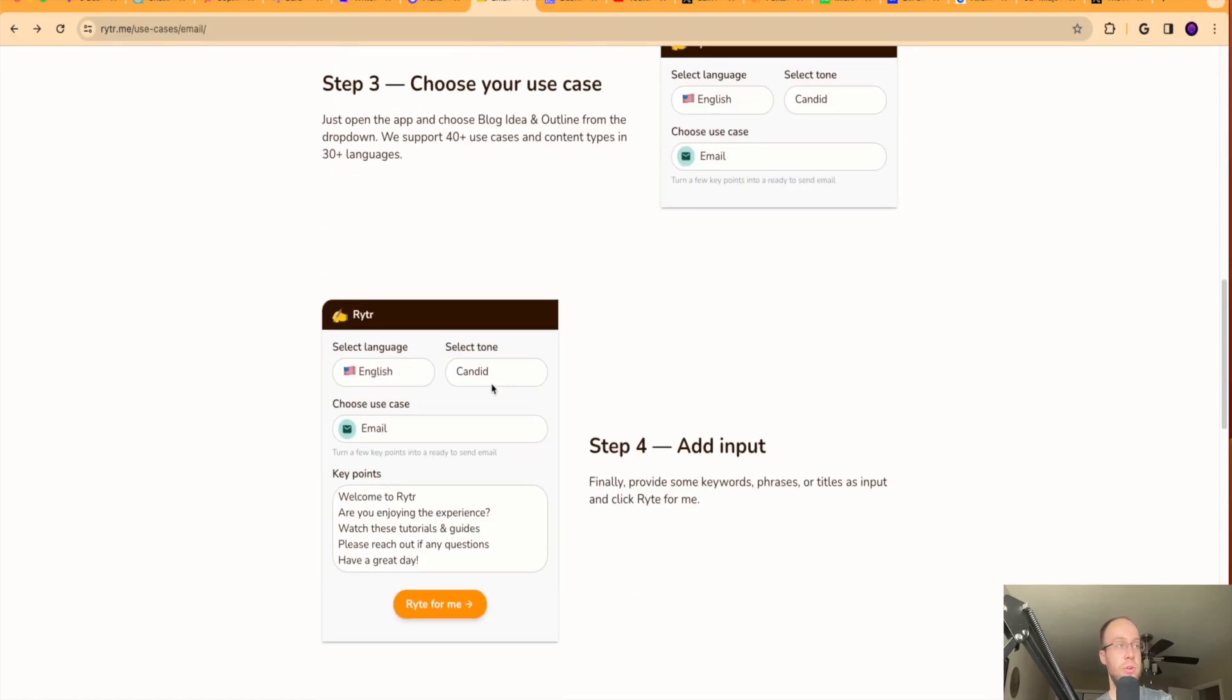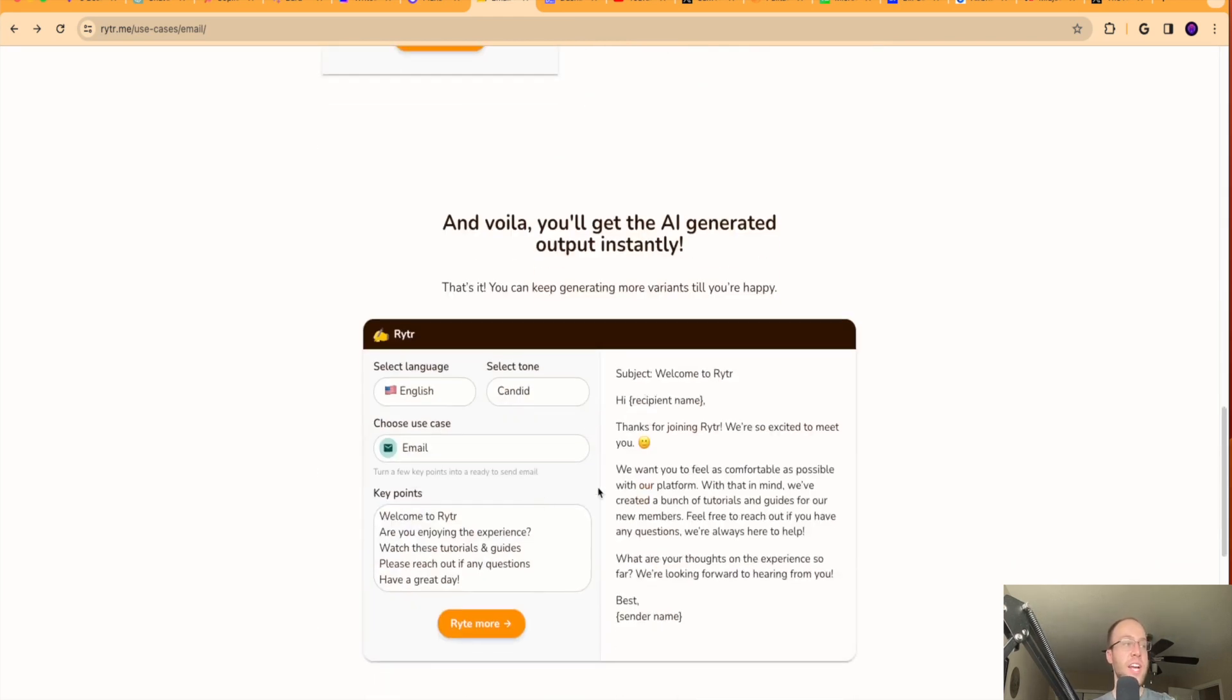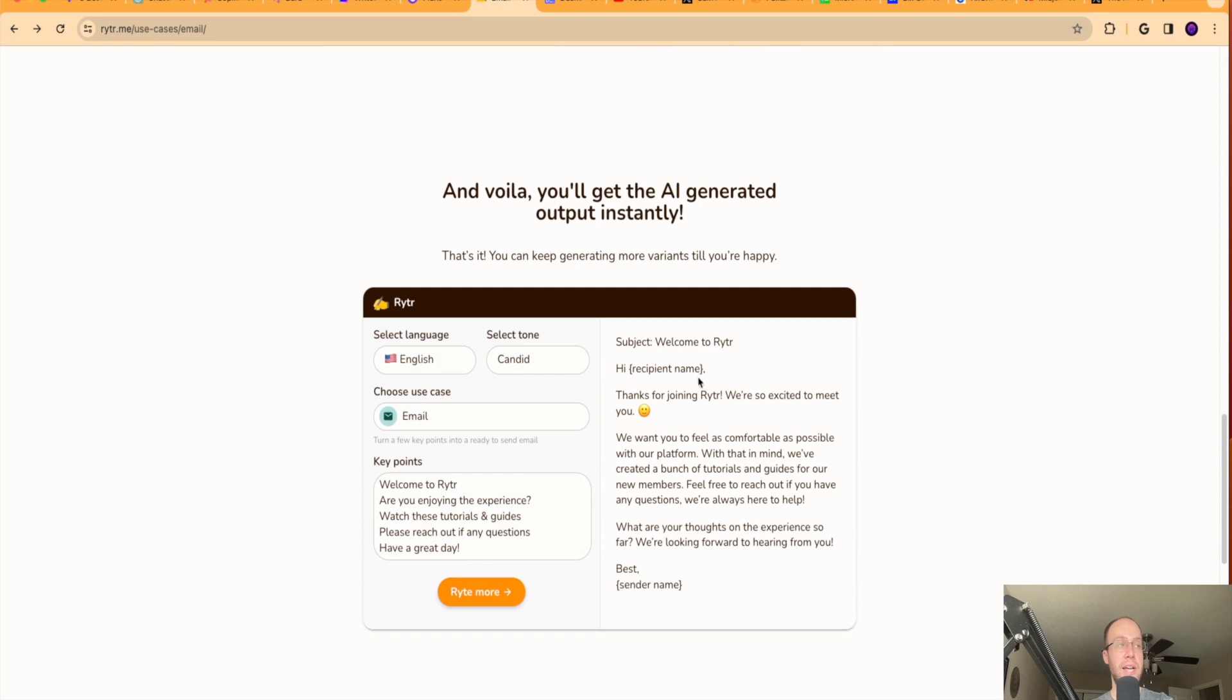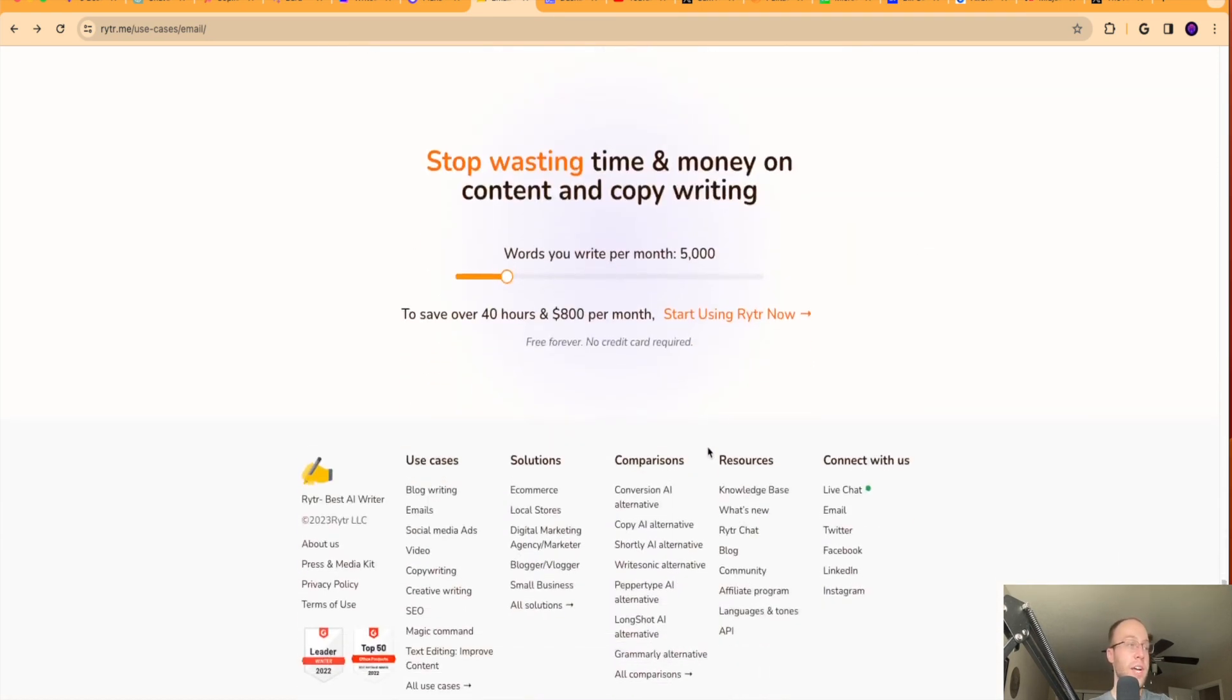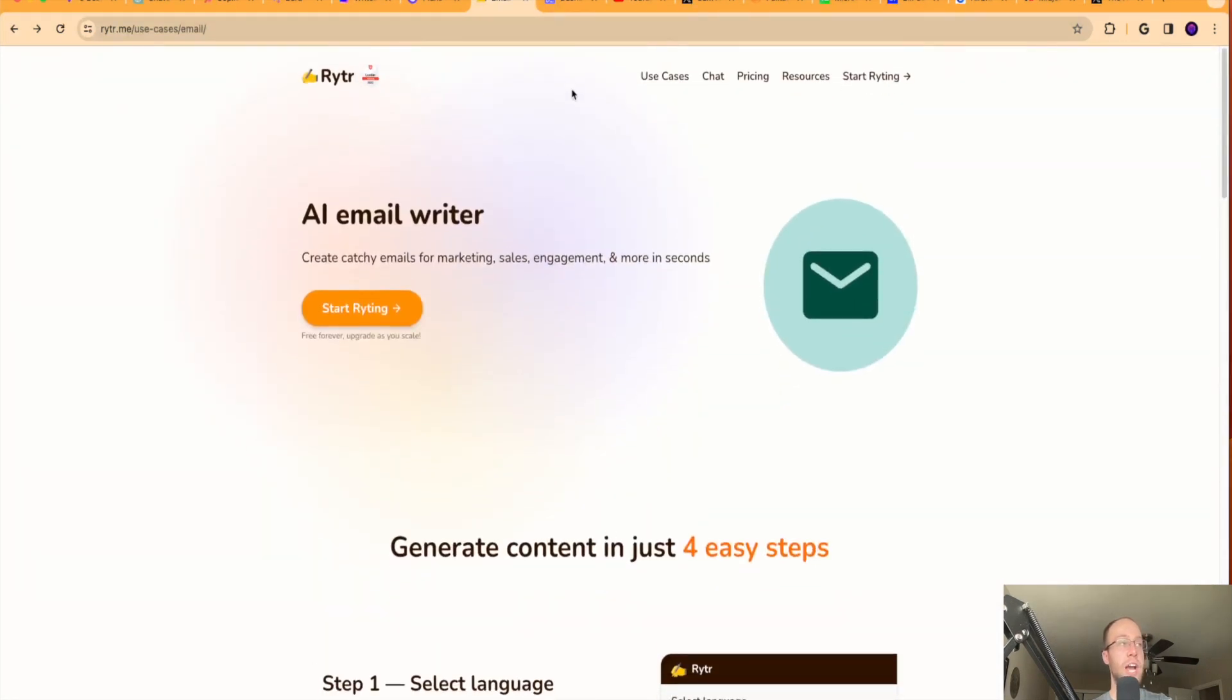It provides a step-by-step guide. Language, tone, choose your use case, add input. So literally it's that easy. Select your language, your tone, use case would be email in this example, and then just short key points. And then it will produce the following high recipient name, whatever you give it as the key points. It'll tailor it in the output to make that email output more efficient than what you would do manually. So another great option here is Rytr.